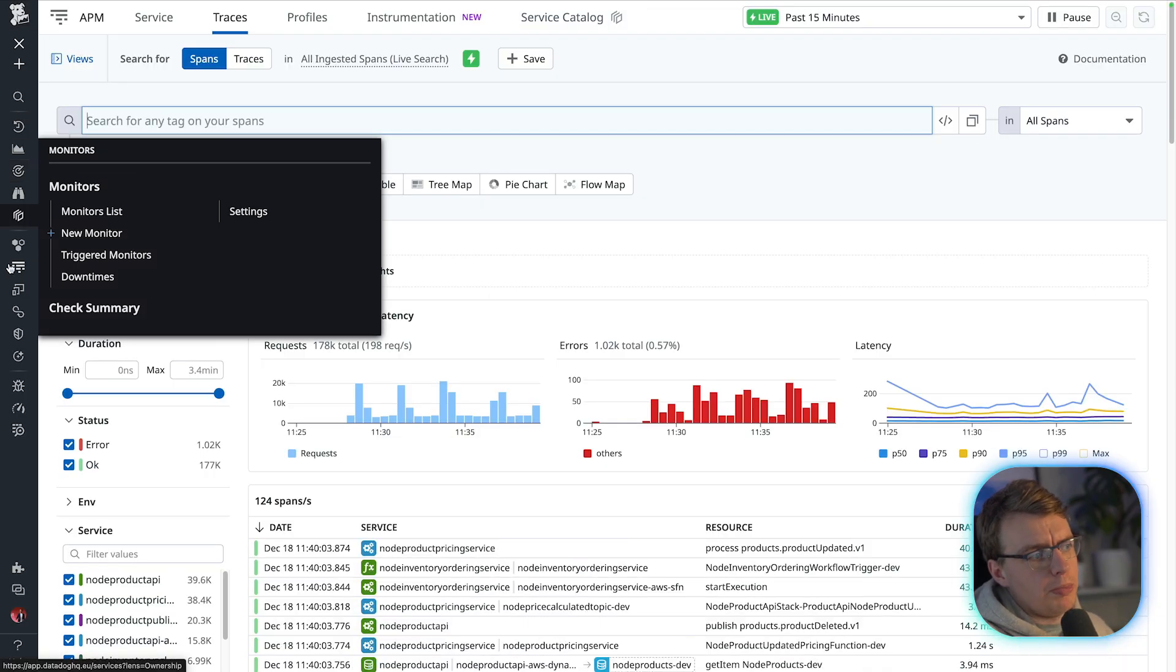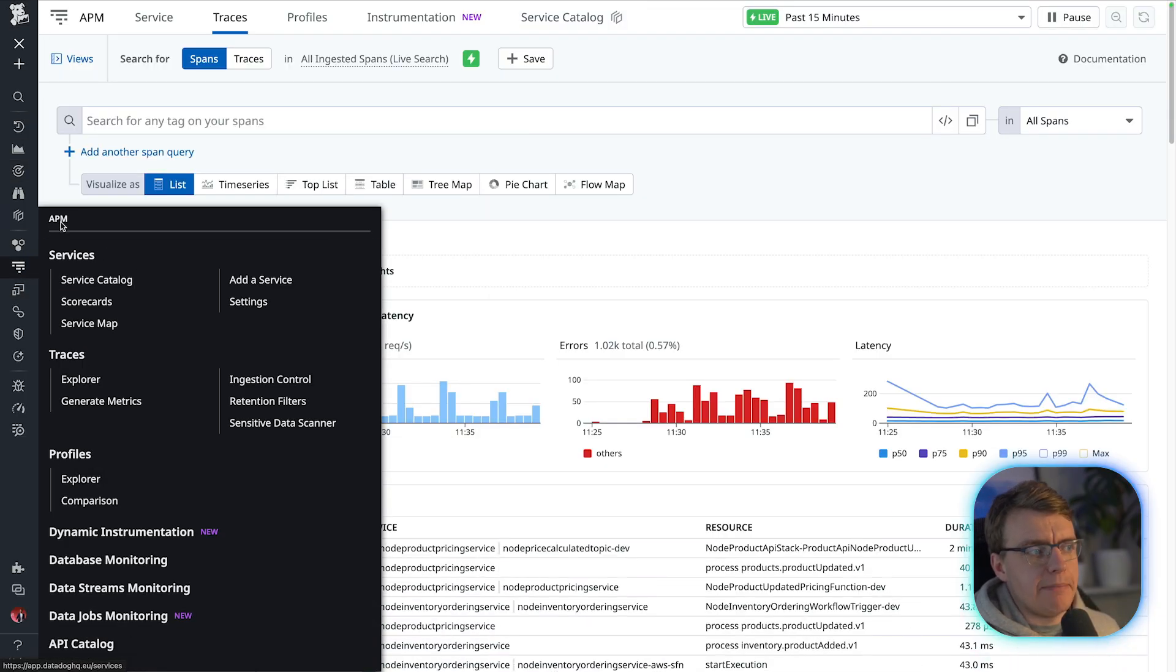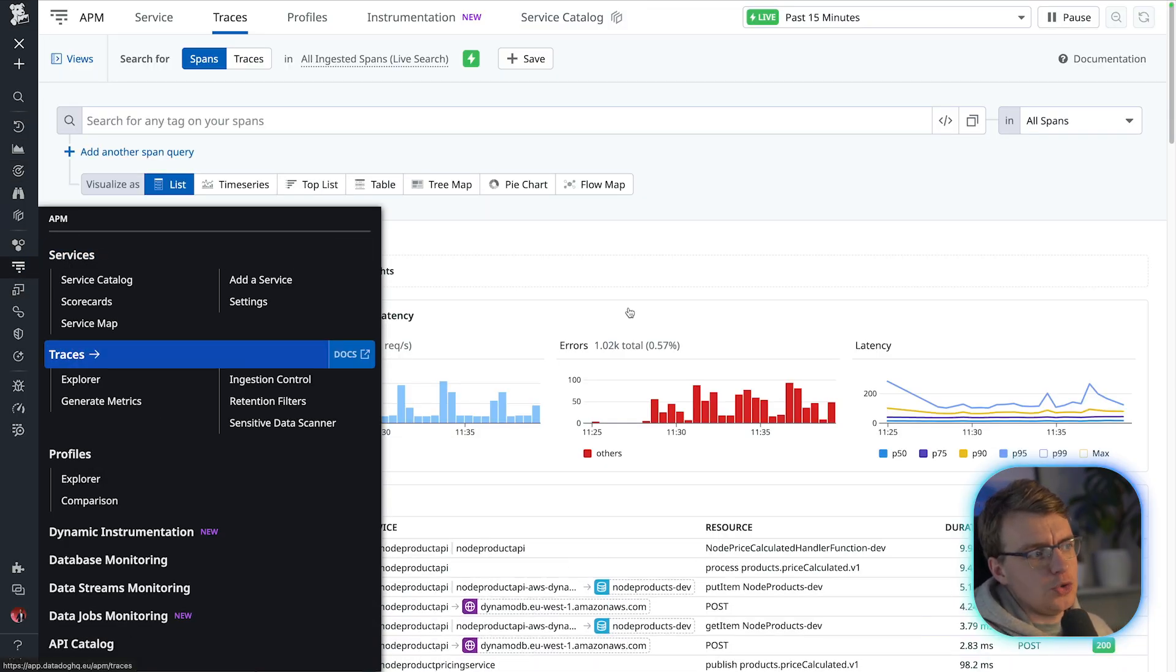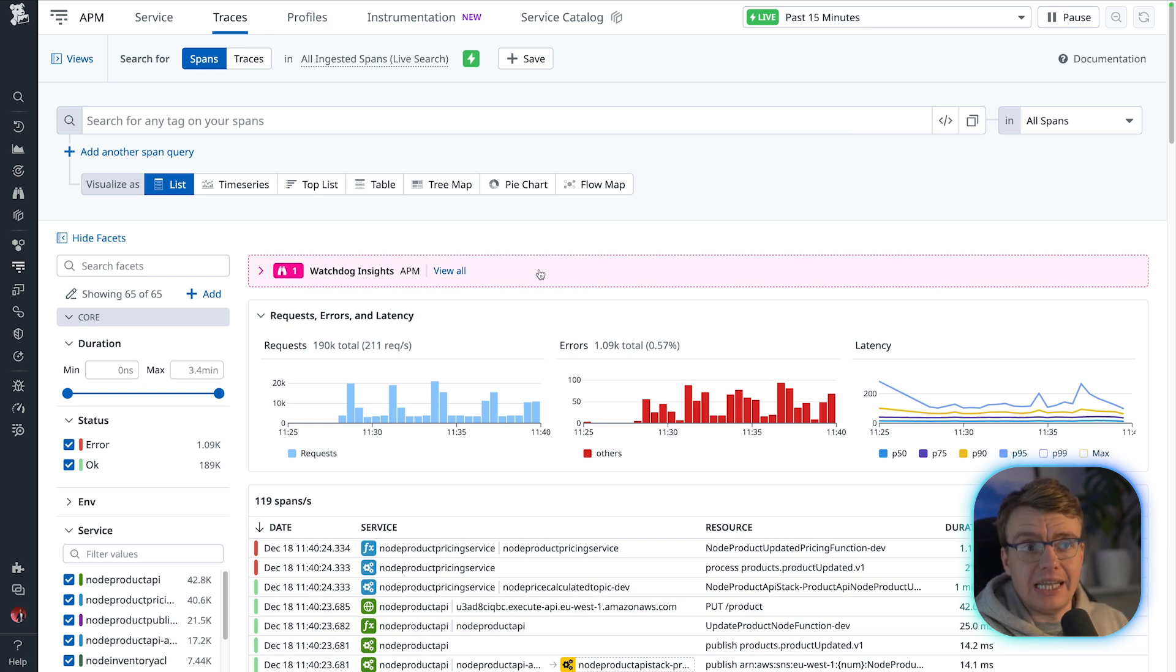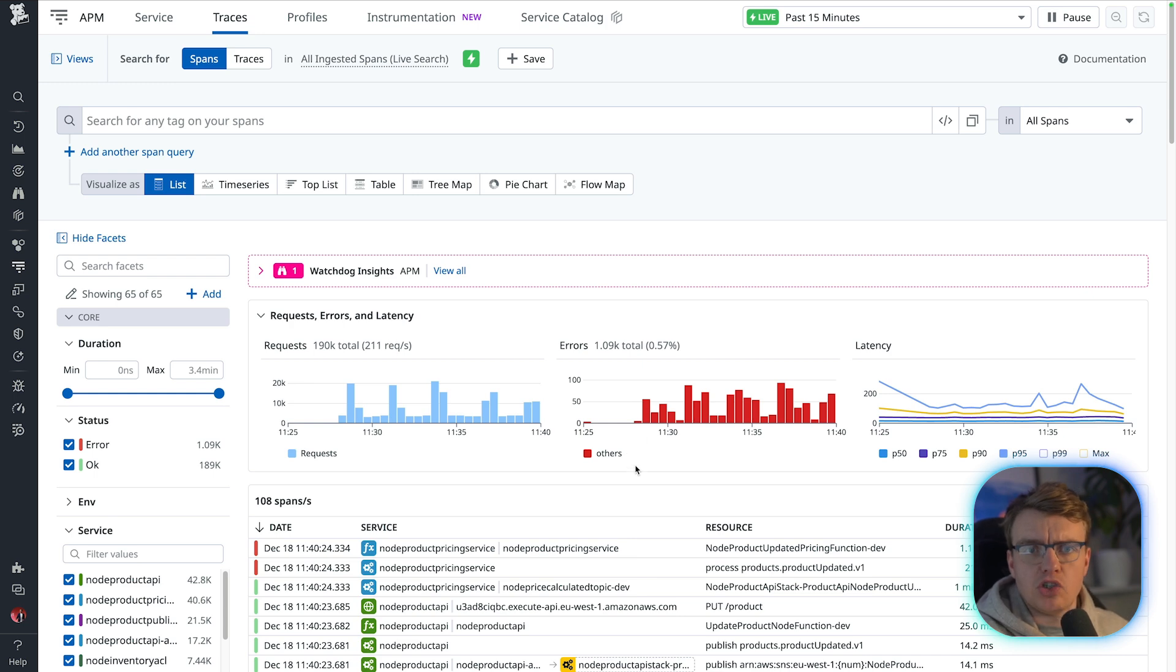So from the Datadog homepage, I then navigated to the APM menu on the left-hand side and into the traces view. This will give me a live list of all the traces currently happening in a system. You could see that live updating when I was talking then.